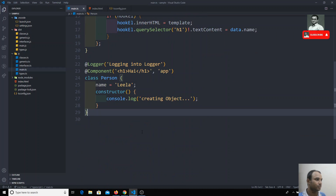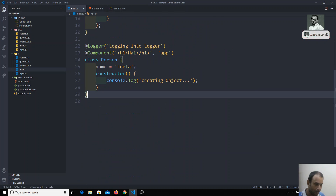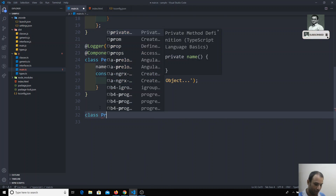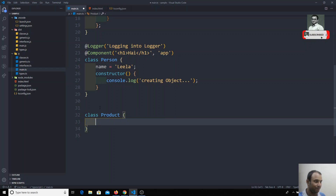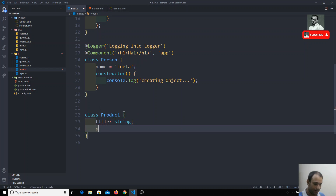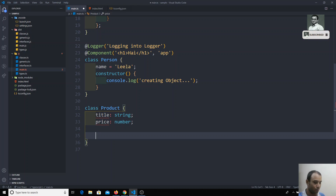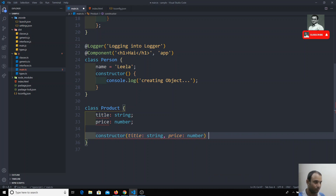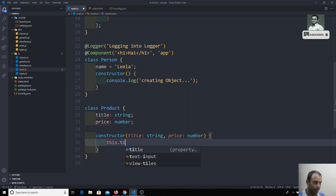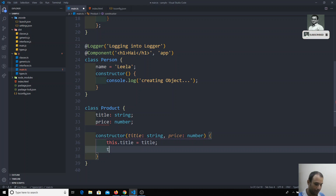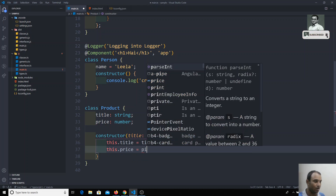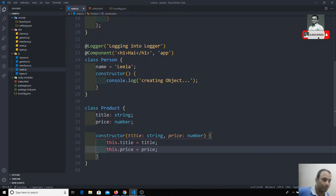We will create a new class called Product. I'm giving it a title of type string and a price of type number. Now I will write the constructor, taking title as string and price as number. Then this.title equals title. I'm using the long version here — you can also use the shorter version with public or private at the front.